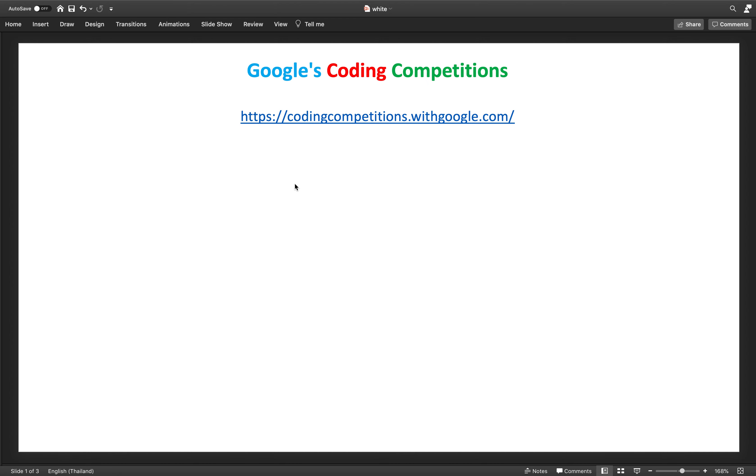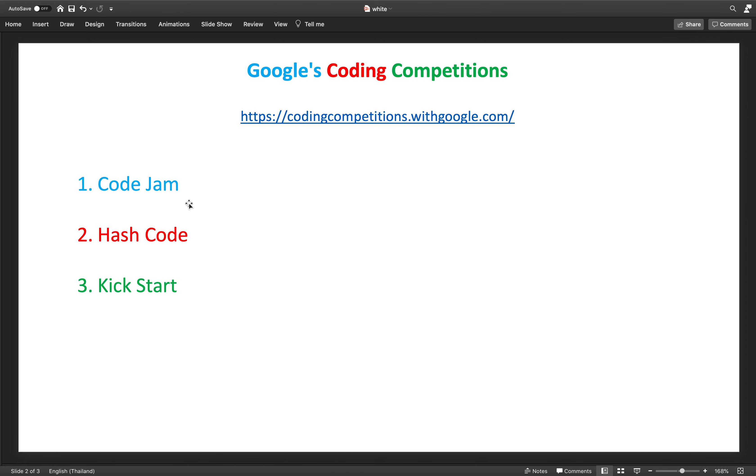Hi everyone, welcome to my channel. Today in this video I will cover the basics of Google coding competitions. Every year there are various competitions that happen on Google's platform. This is the website where you can find all the competitions and details about scheduling and everything: codingcompetitions.withgoogle.com.